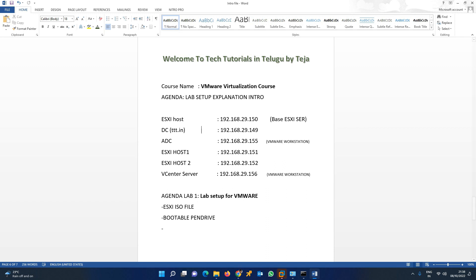You can skip this video if you already know how all this stuff works. Earlier we had a class on VMware, but it's been a long while due to some personal reasons. I couldn't continue that series, but right now I have planned to complete it.